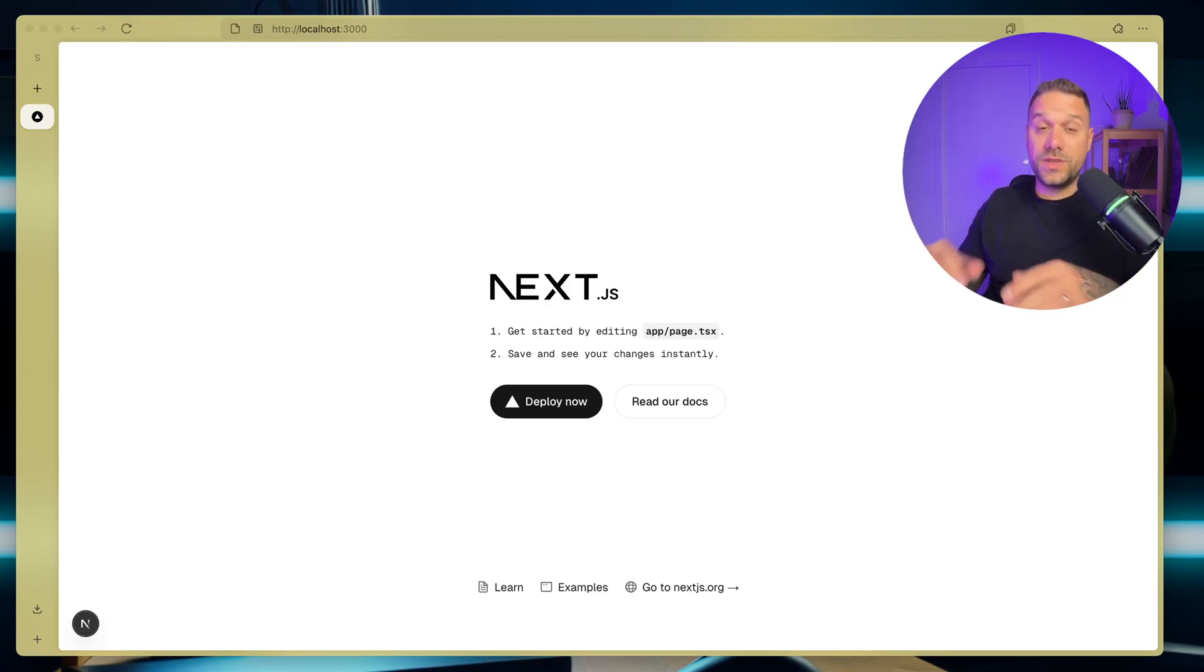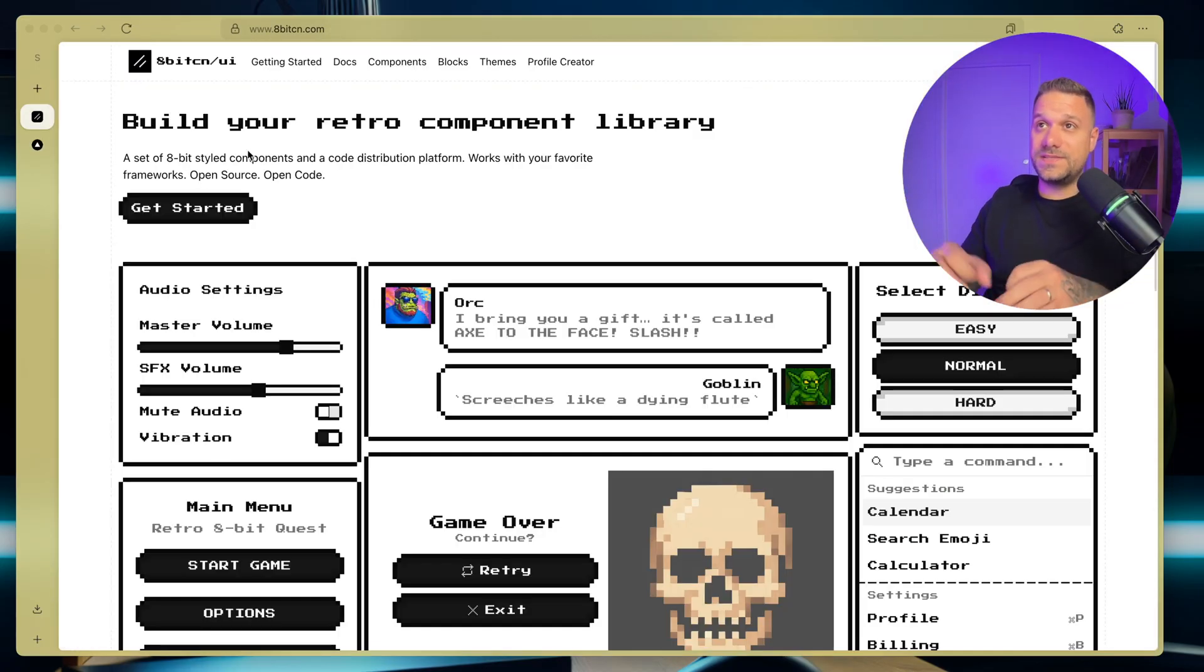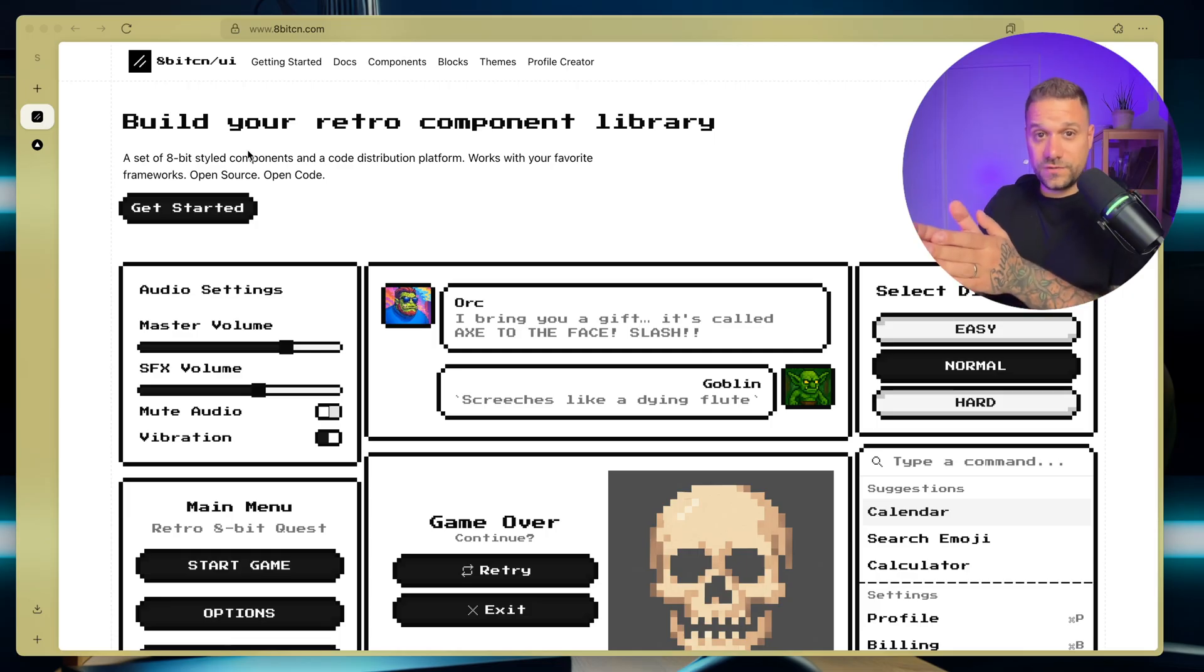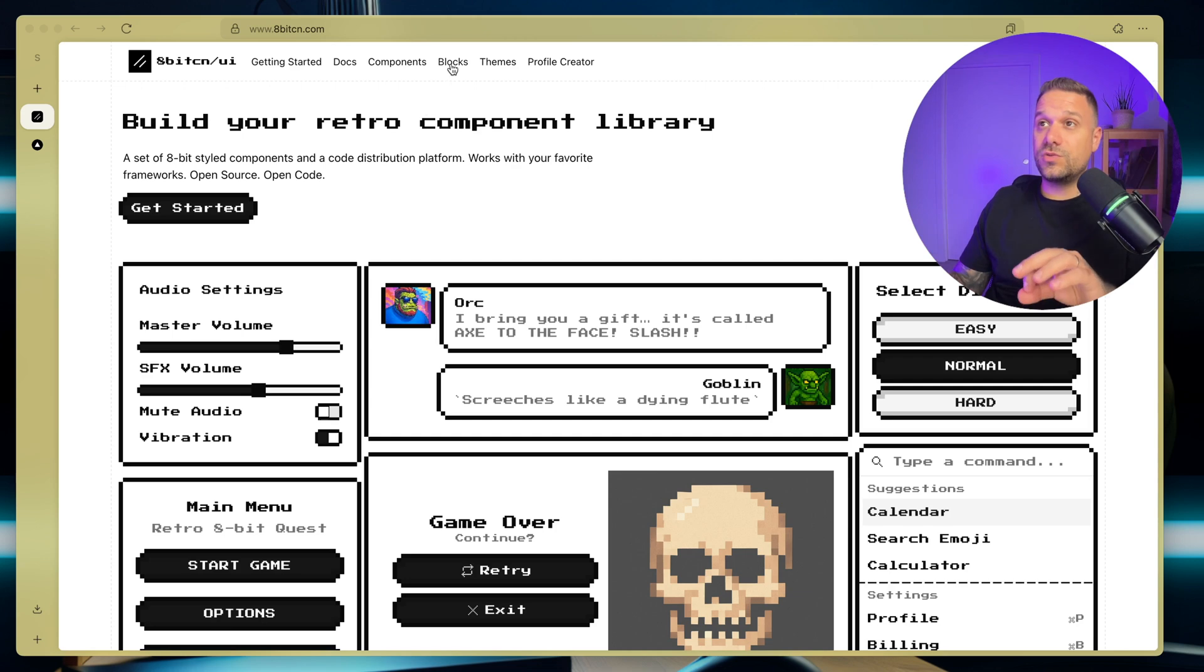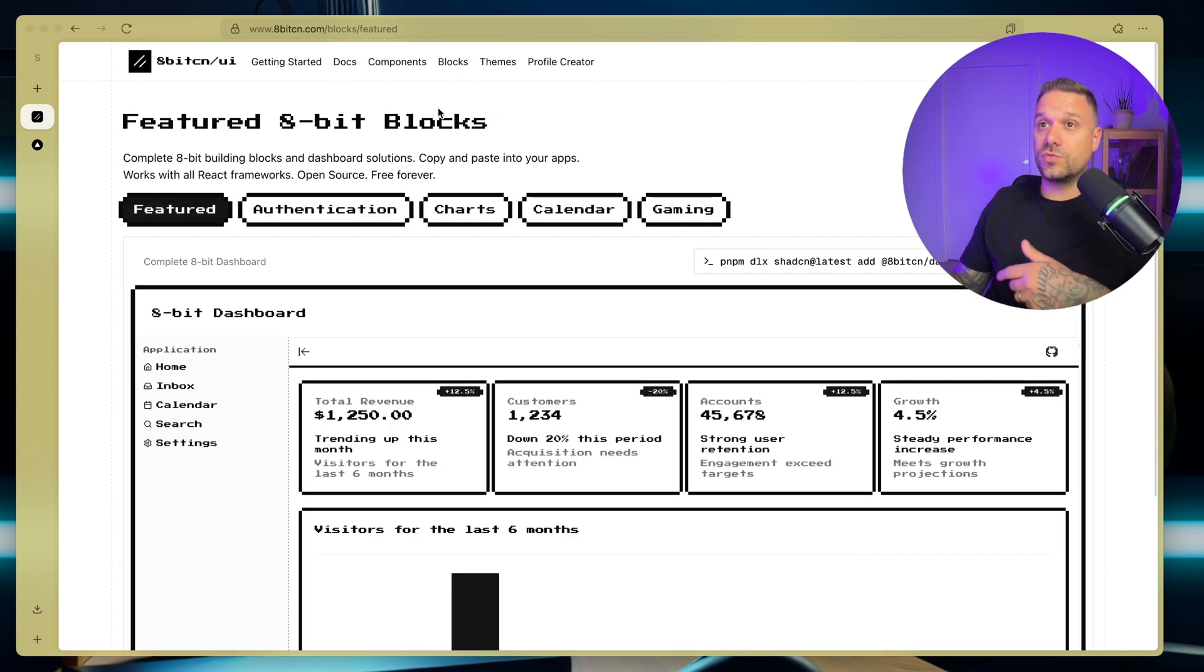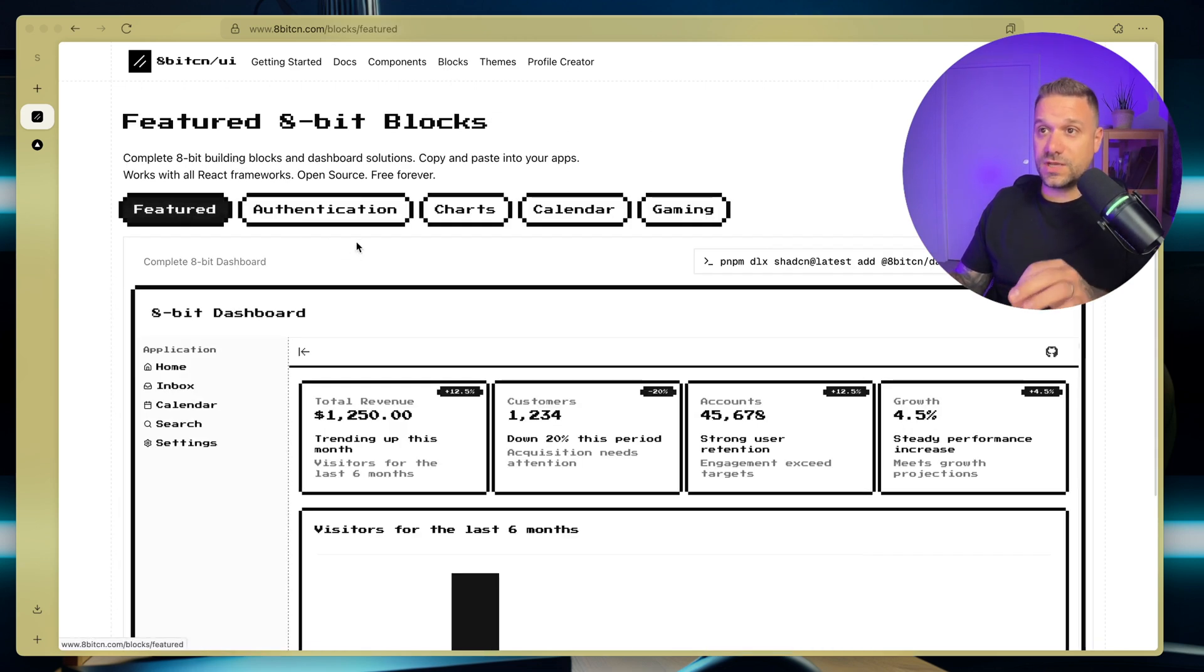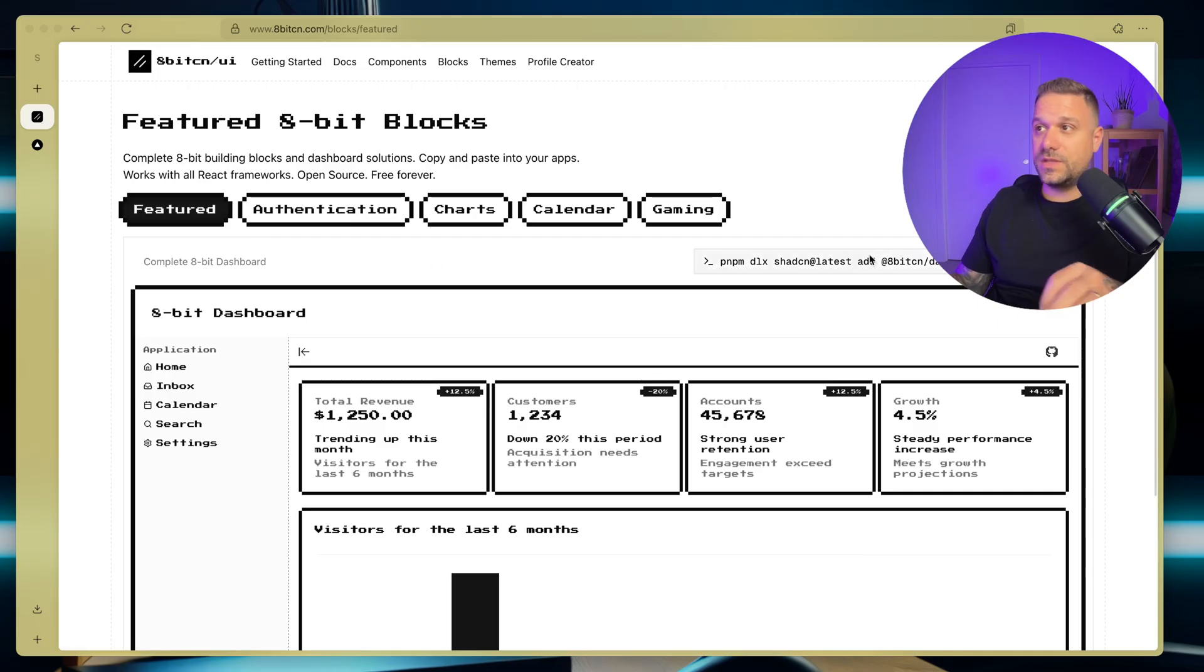And now we can already start with 8-bit-cn library. I'm the creator of this library, so stars are much appreciated, and everything we need to do is to go to blocks, and here in the feature section we have the 8-bit dashboard.